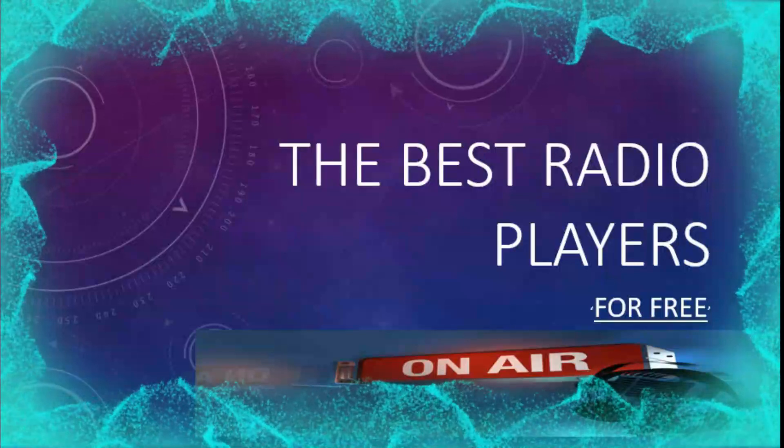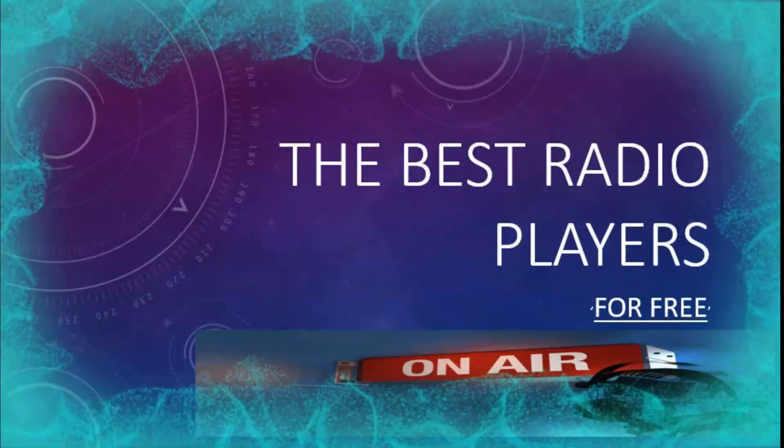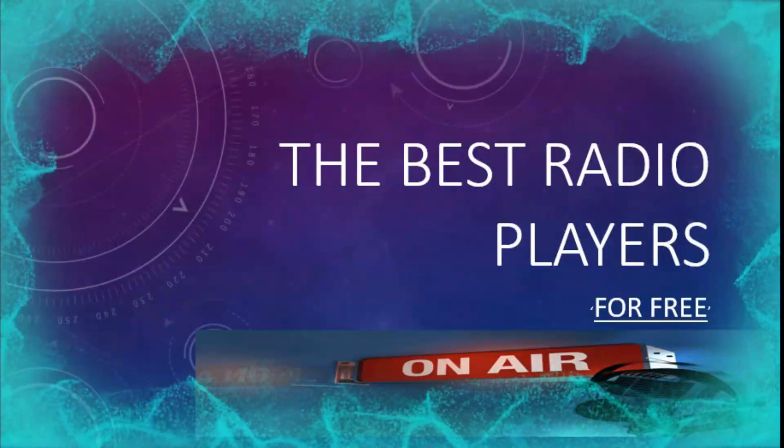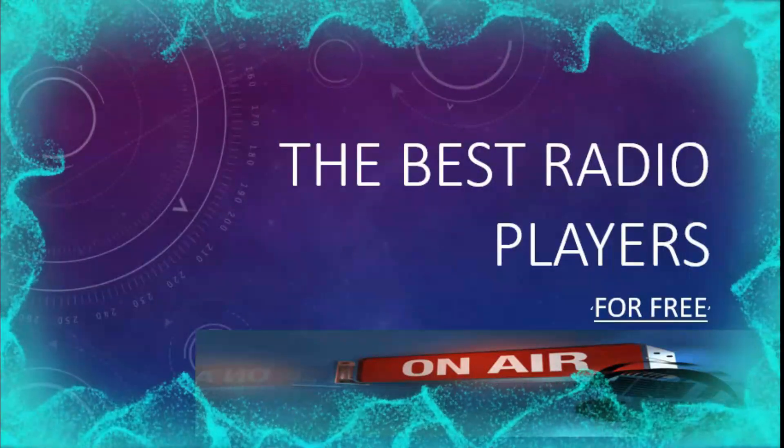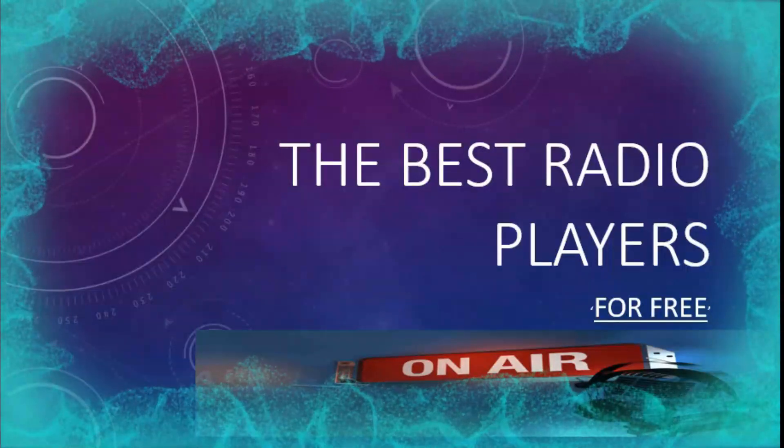There are paid and free software for that. Today, I will show you some of the best completely free internet radio players.